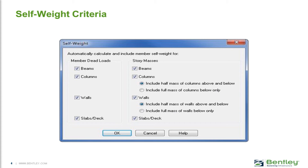In addition, we can also specify the options to include the story masses. These will be used in the lateral analysis for the calculation of P-delta, your periods and modes, and also your seismic forces. It's important to note that this can be done for beams, columns, walls, and slabs and decks. If your model contains steel joists or vertical steel braces, those types of member dead loads and story masses will not be considered. So if your model does contain those types of elements, you will need to add those as a separate superimposed dead load in the Ram Modeler.